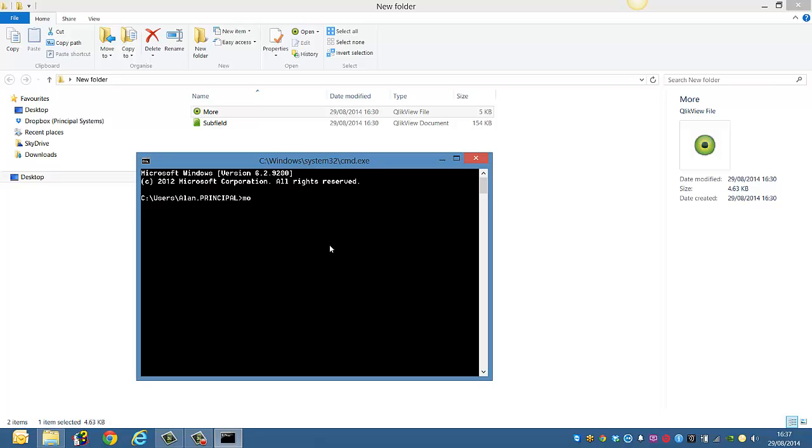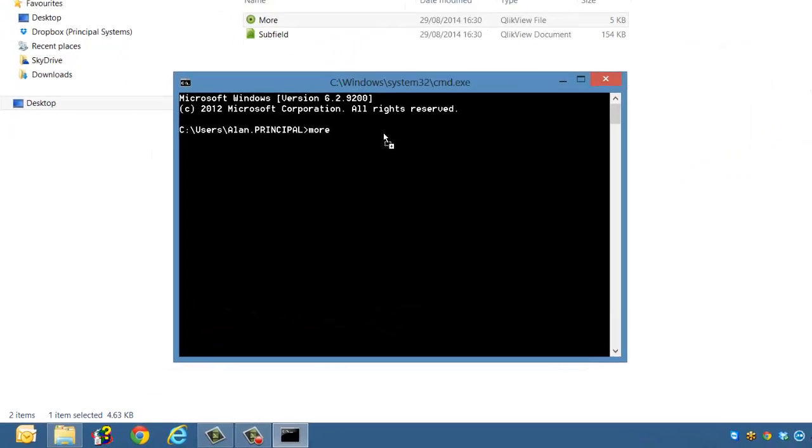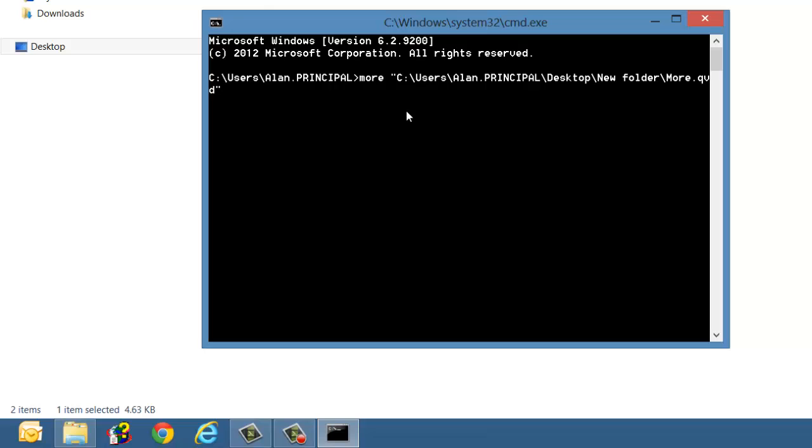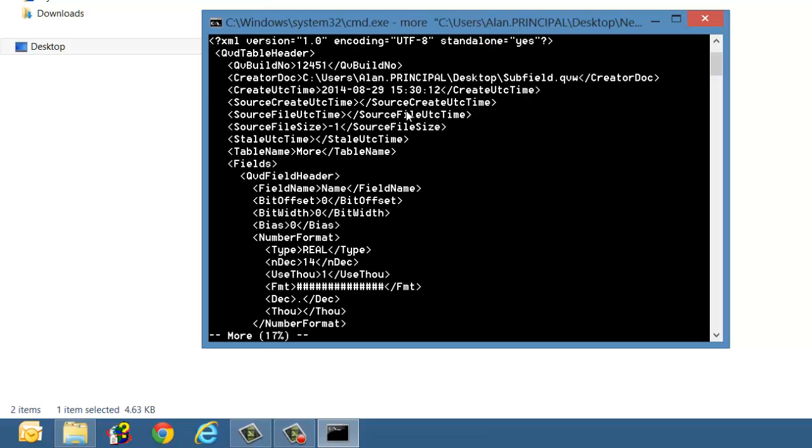Now if you type in more and press space and then just click and drag the QVD file which is basically the full path of the file, press enter and you can see it gives us the details of the QVD file.